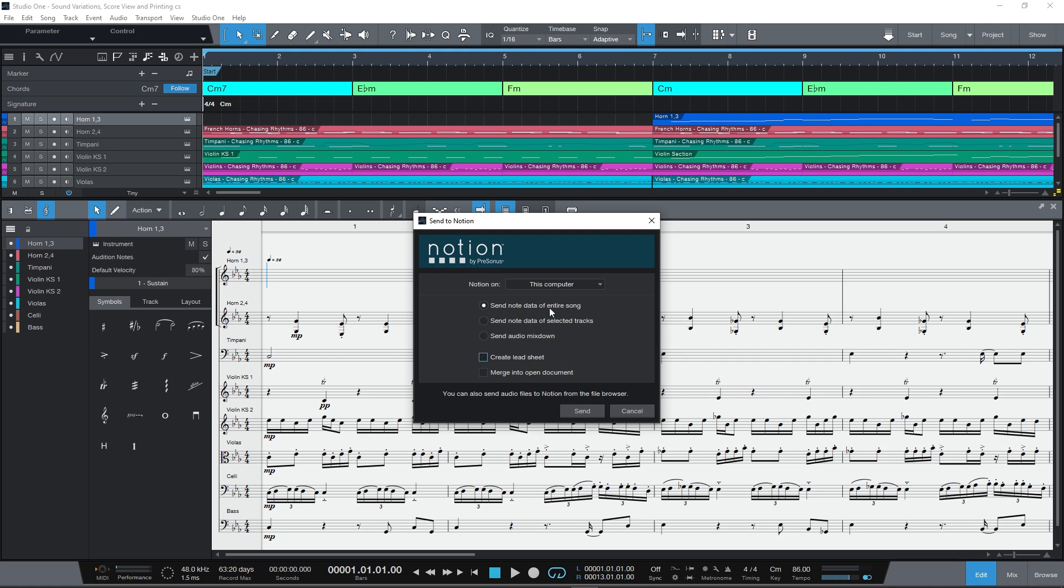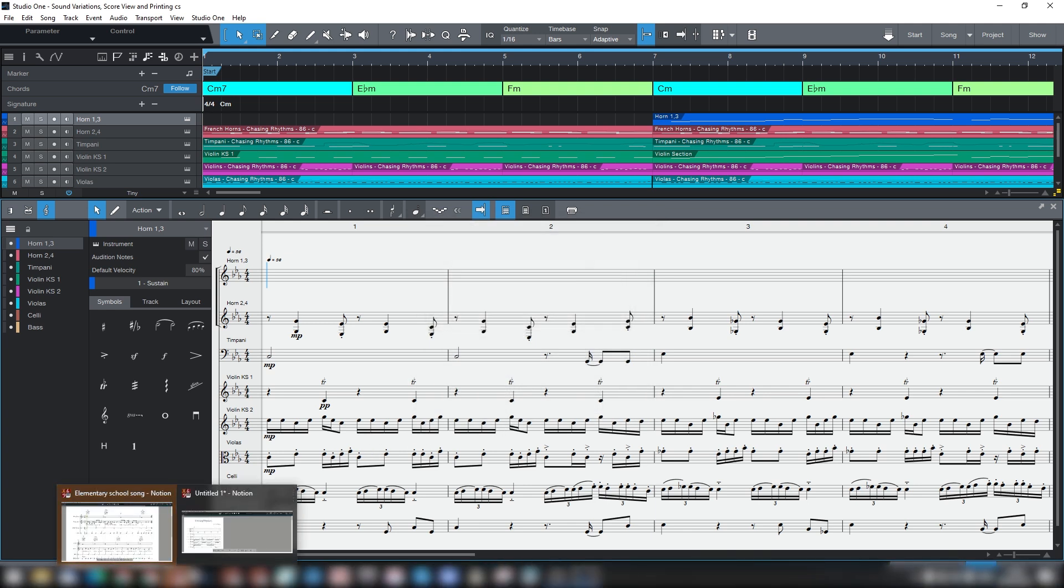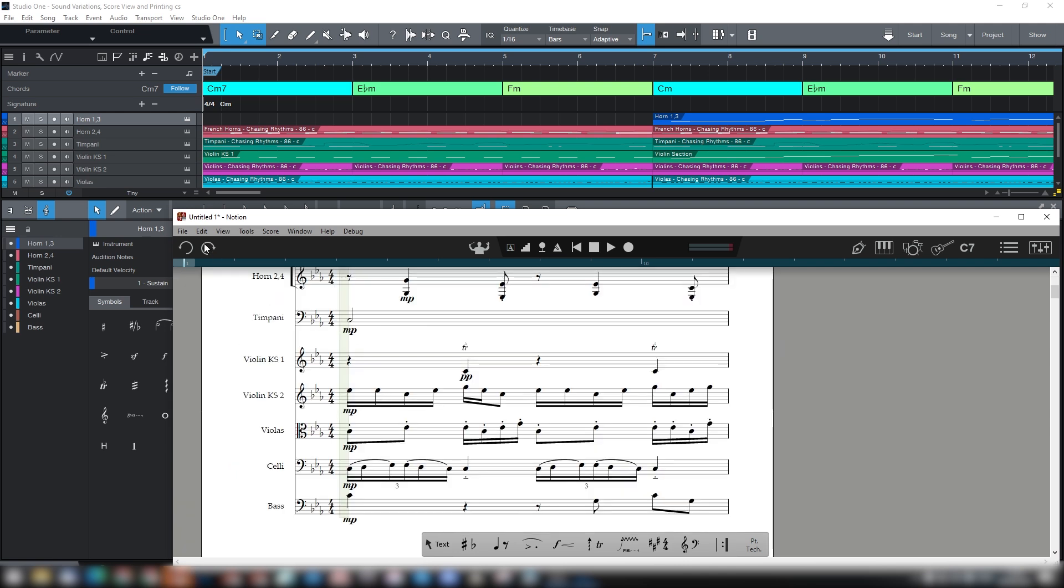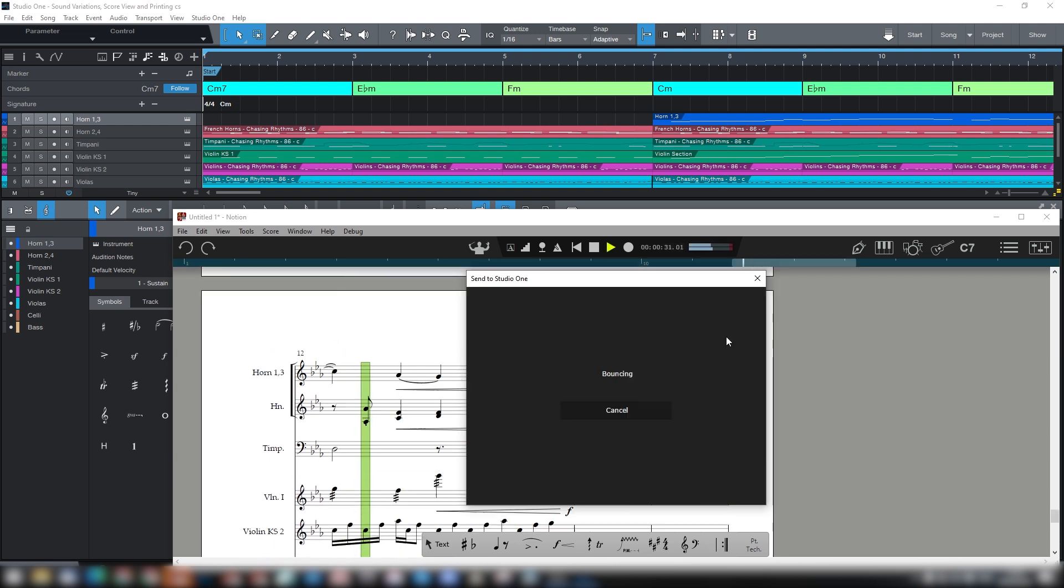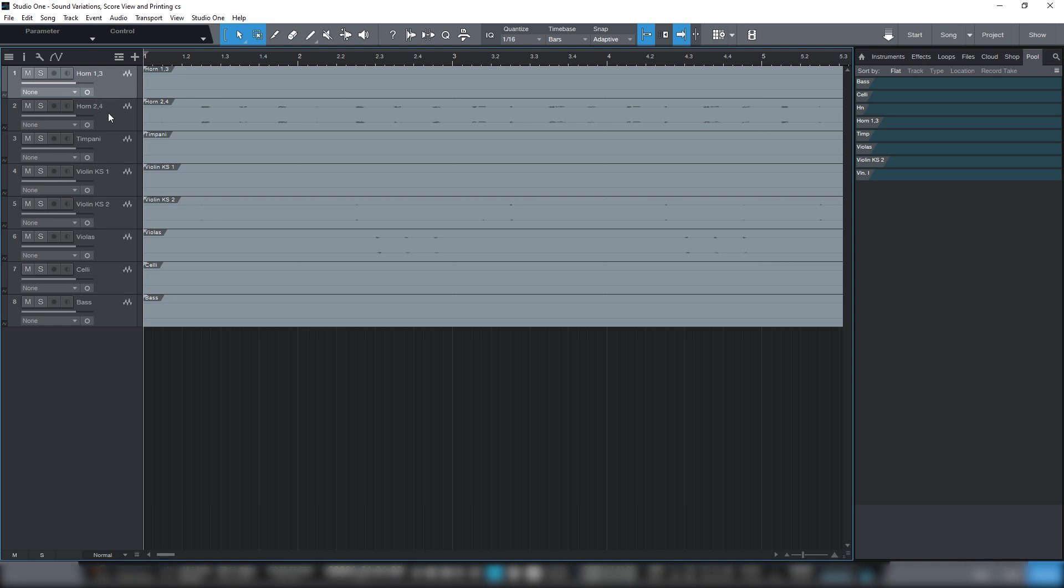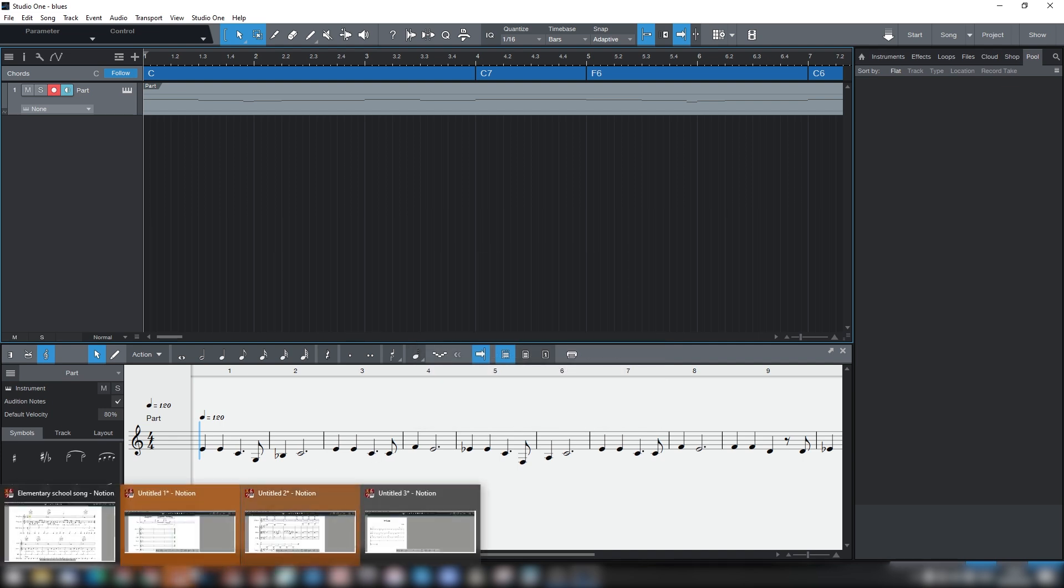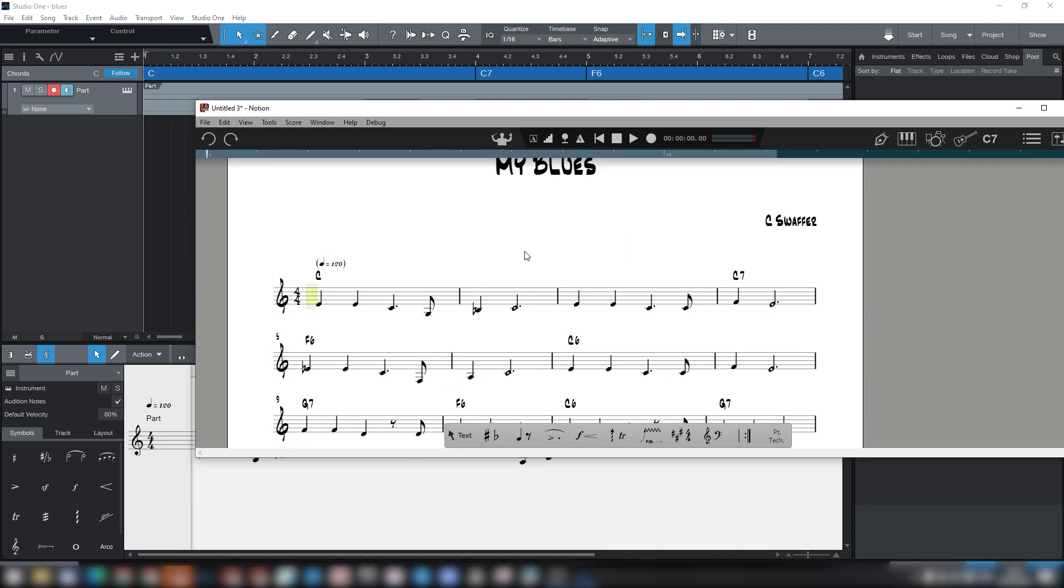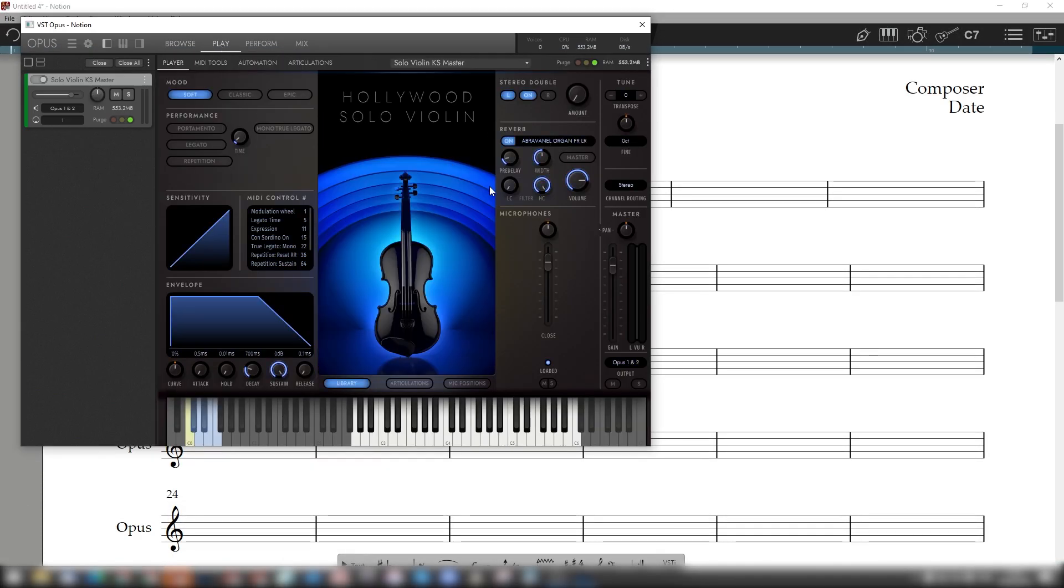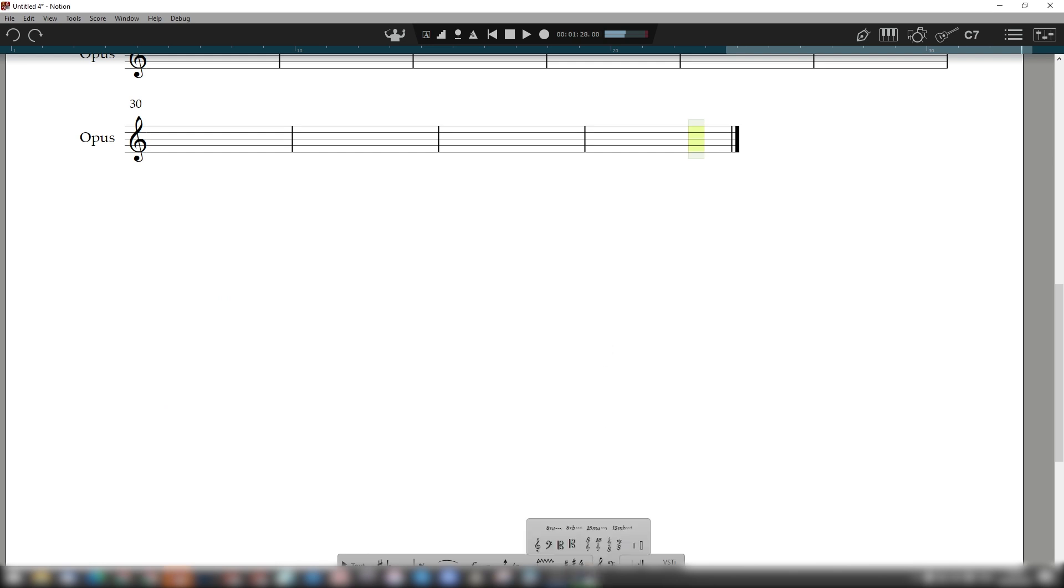With the Send To mechanism in both directions, you can choose to send basic note data, or you can bounce and send audio to Studio One and even back to Notion. Whatever you choose, useful document information is sent with it either way, including tempo track, document name, instrument names and score order, VST instruments and any other VST settings, and more.